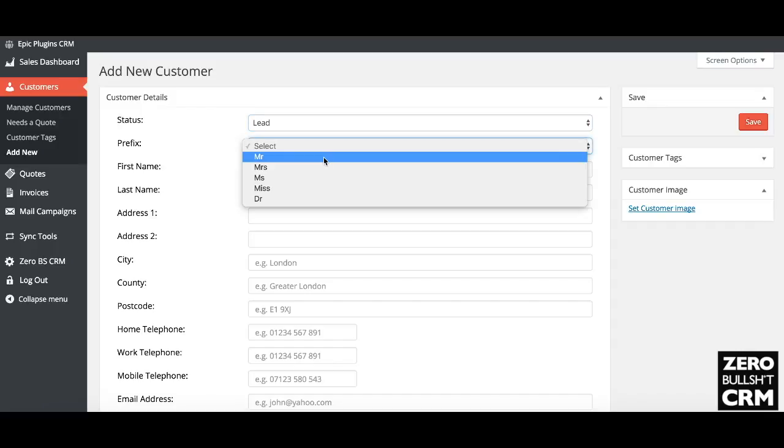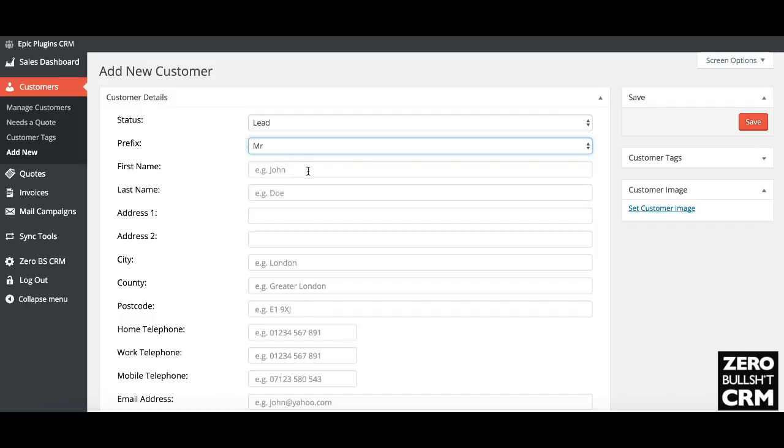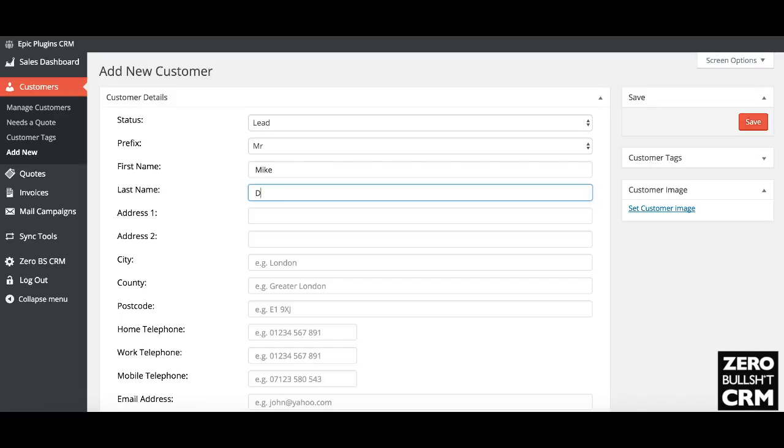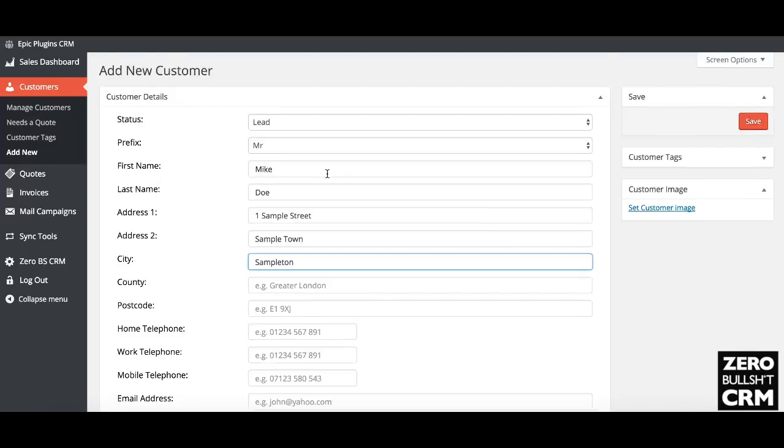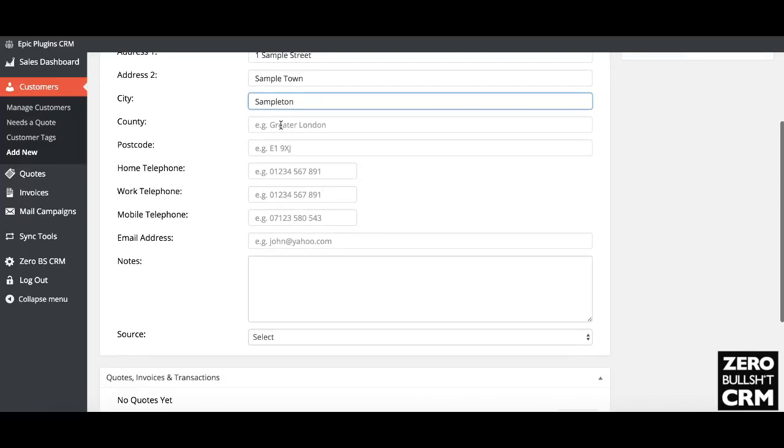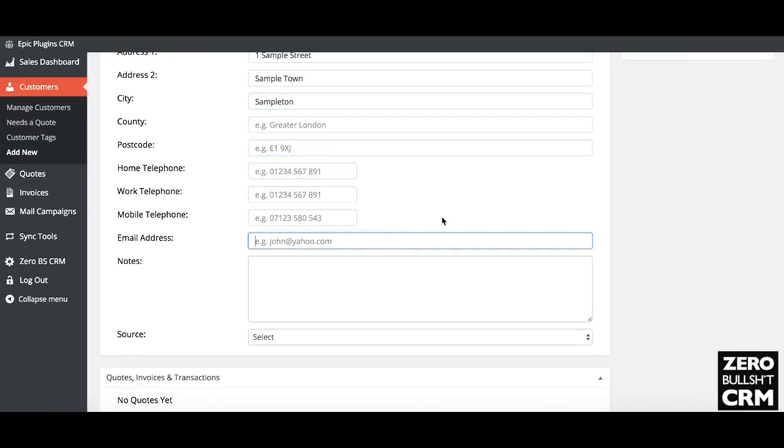Then fill in the details. Mr. Mike Doe on Sample Street, Sampleton, Sampleton, etc. Country, postcode, and emails as well. Make sure you put an email: Mike at Sampleton dot com. These are all fake.